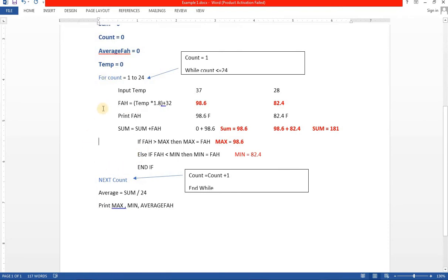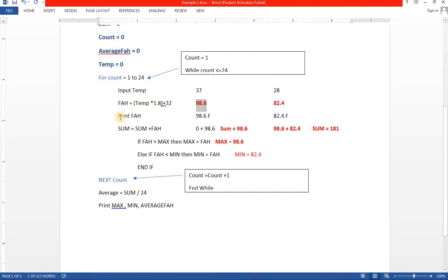This is how the whole program works — it will continue until 24 values. Now let's do a dry run. If I input 37 degrees centigrade as the temperature, the answer in Fahrenheit is 98.6. So 98.6 Fahrenheit will be displayed on the screen.